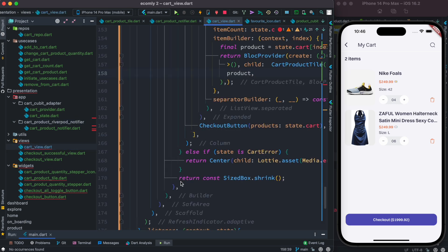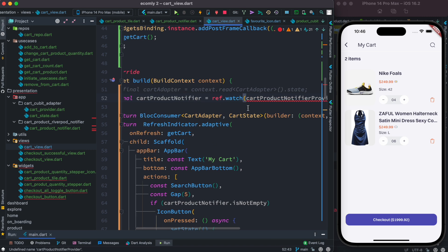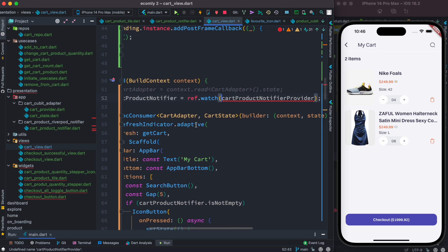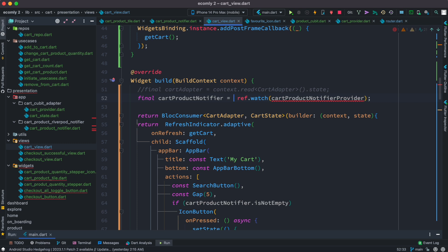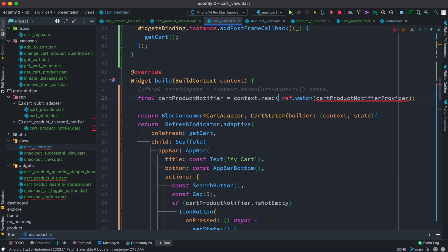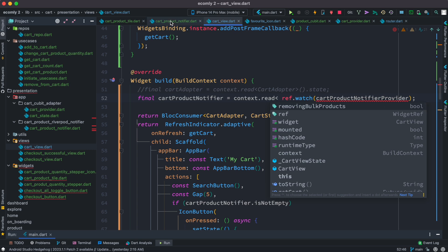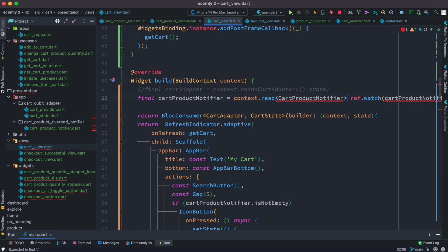We have a few errors to fix. Earlier it was ref.watch — you got it and used it. But now we don't have that, so we are going to use context instead of ref, and read instead of watch. Then instead of getting this notifier provider, we're going to call cart notify — this class. Then we get the state object and remove the last part.